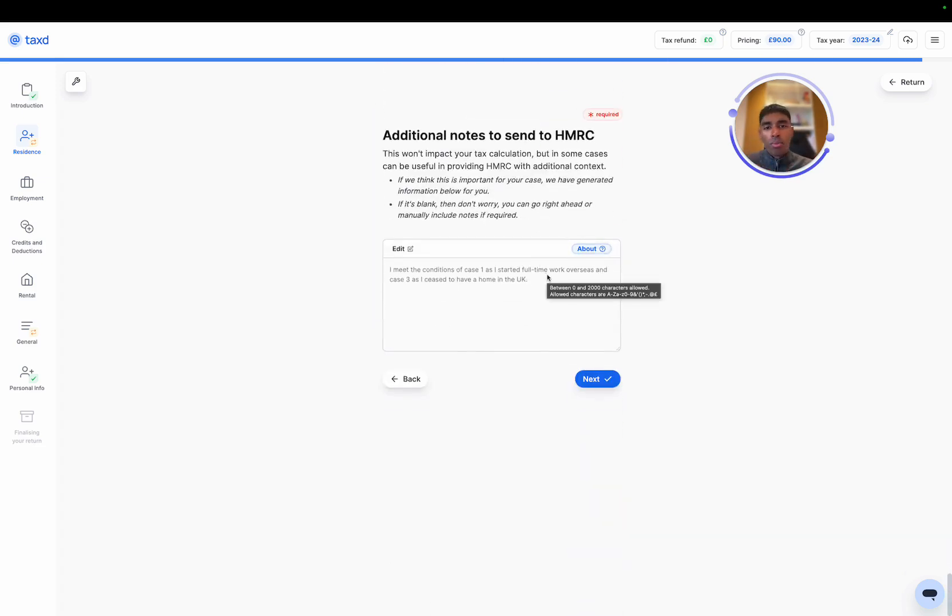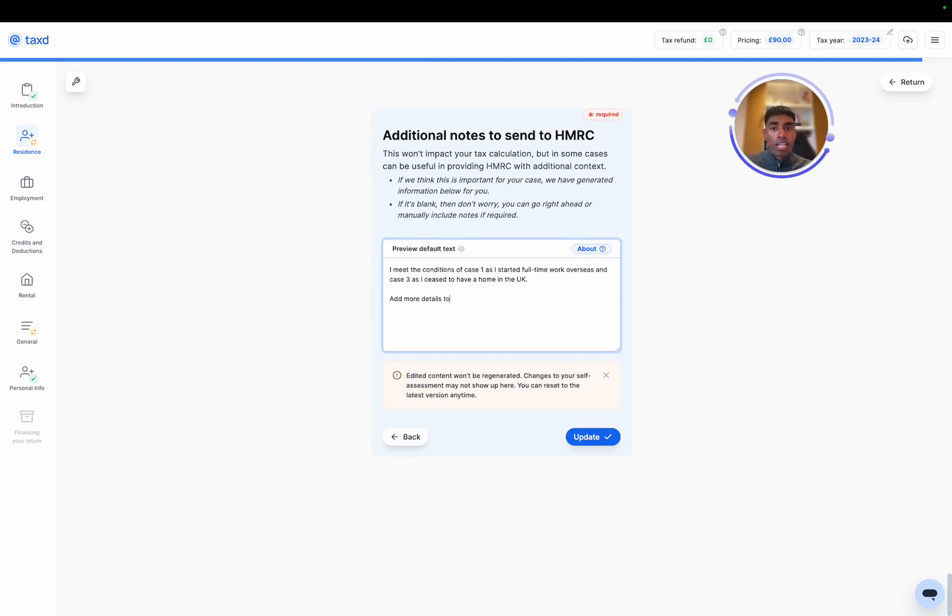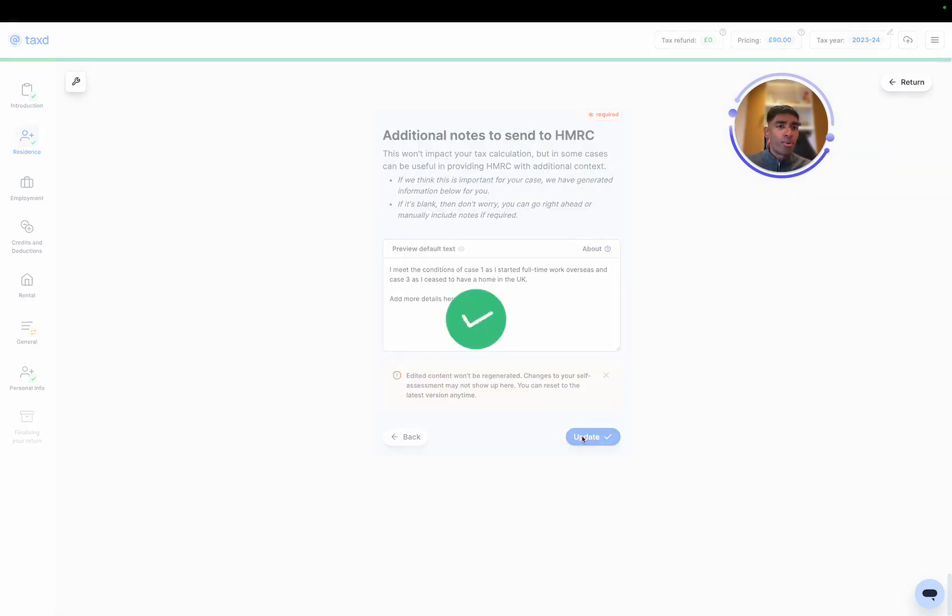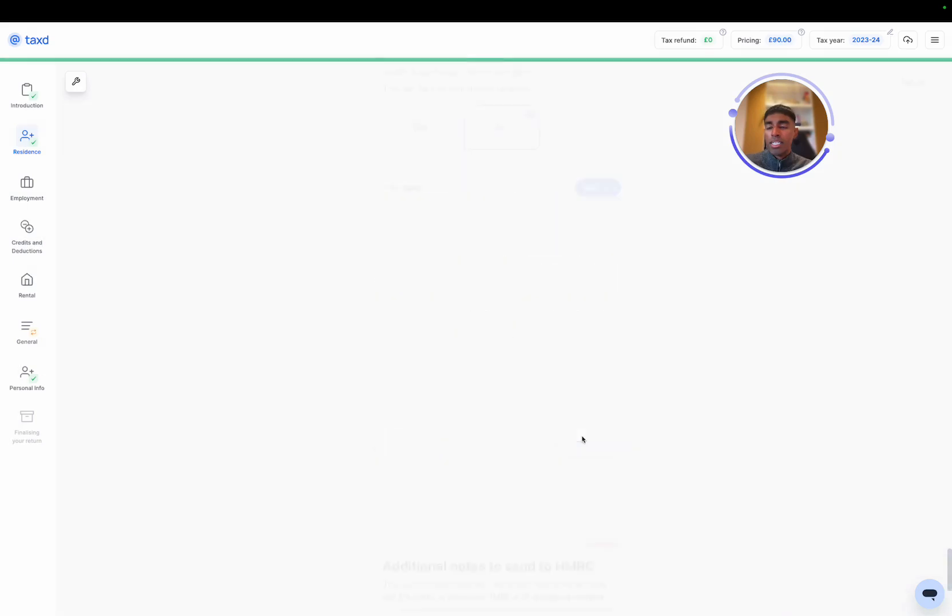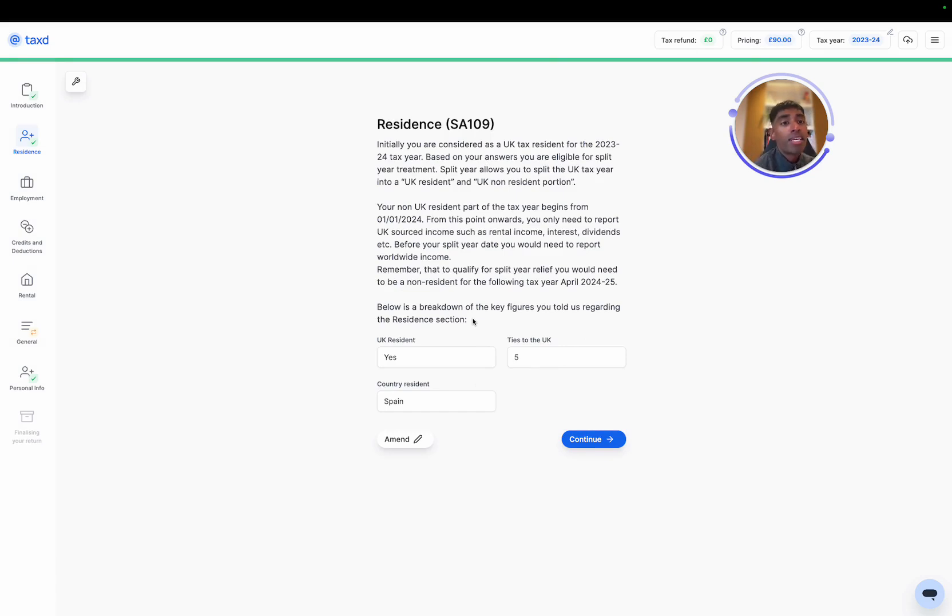And then we've got some automatically generated text here. You can add in more details to provide context to HMRC, if required, but all good, depending on what's on there. Then we've got a summary based on our split year claim.